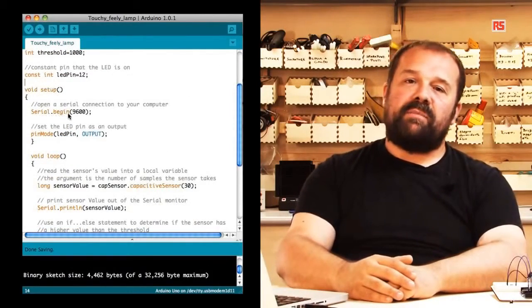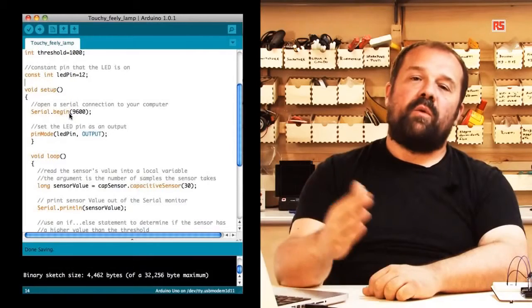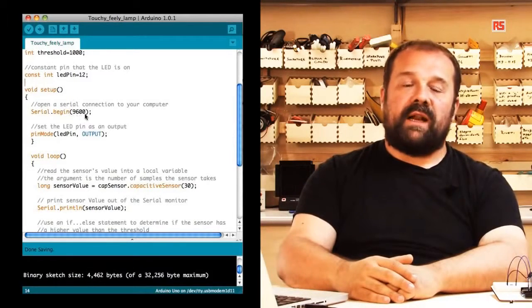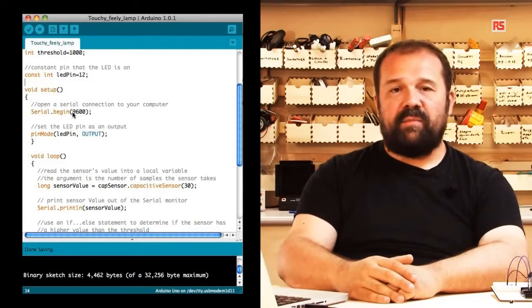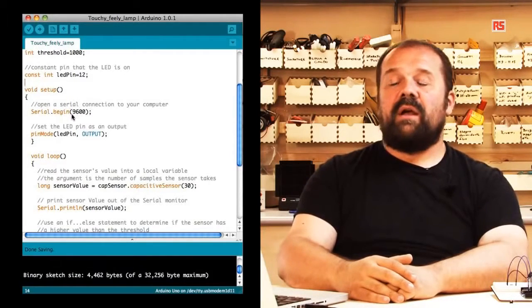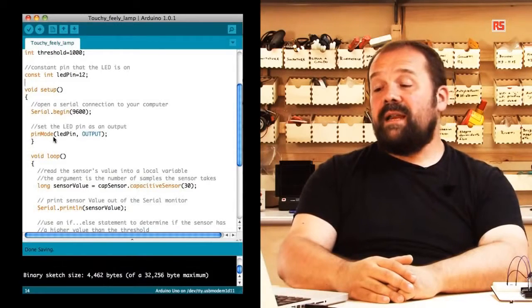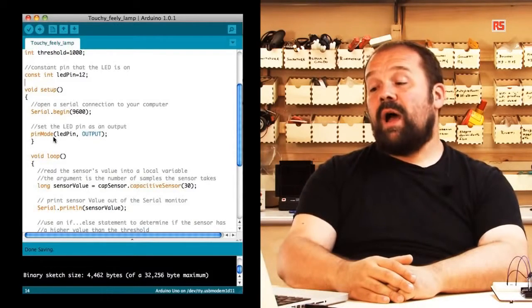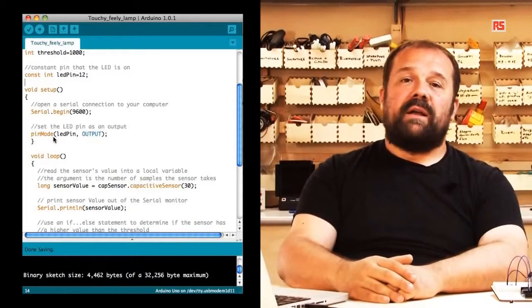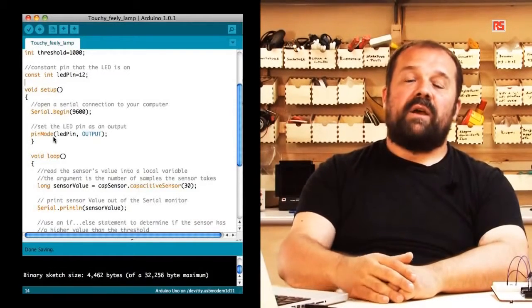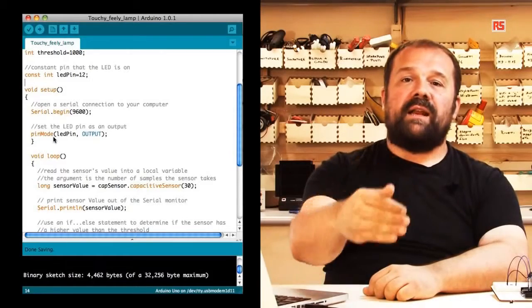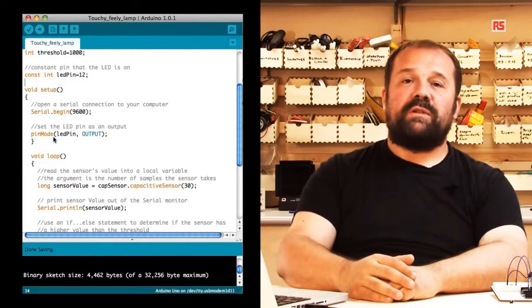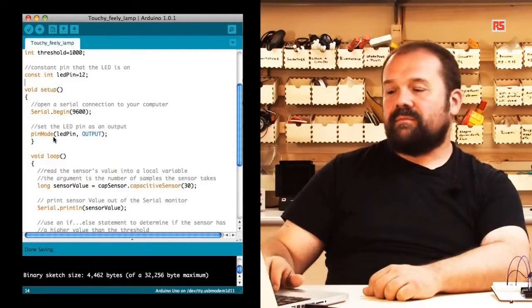There is a serial.begin that opens a communication channel with the computer at 9600 bits per second, followed by a pinMode LED pin output that makes sure that the pin connected to the LED is set as an output so that we can turn it on and off.